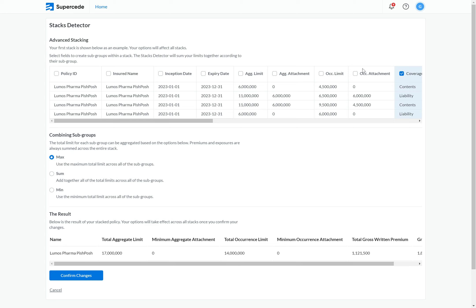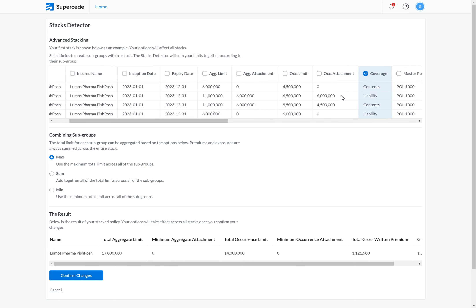By default, we're using coverage. So what will happen is I'm going to end up with two subgroups — one for contents and one for liability. Each subgroup will have its limits aggregated together. If we look at the aggregate limit, the contents is going to be 6 million plus 11 million for a total limit of 17 million, and in this case it will be the same for liability. So I've ended up with two subgroups each with a limit of 17 million.